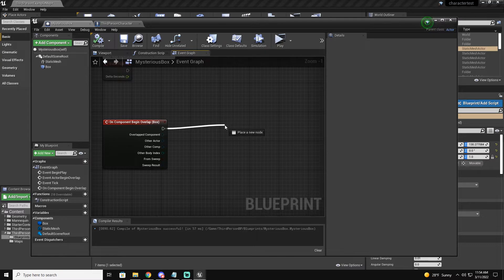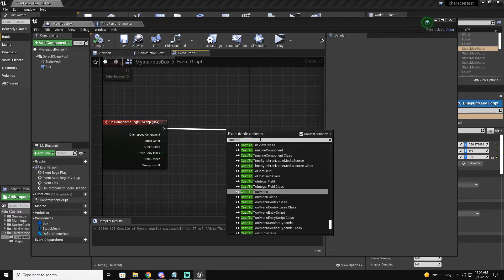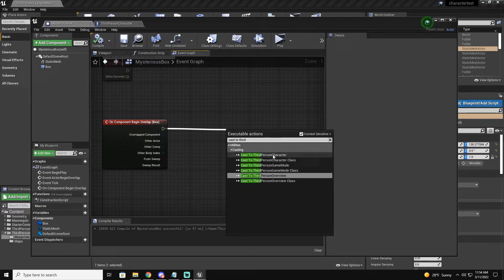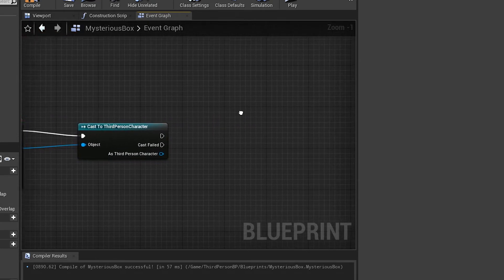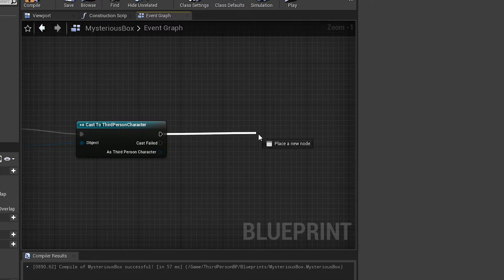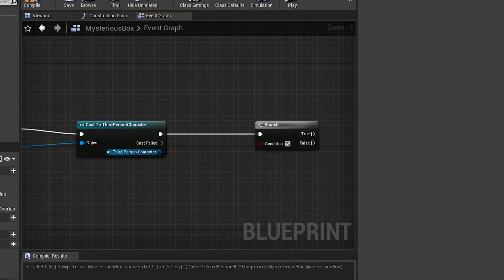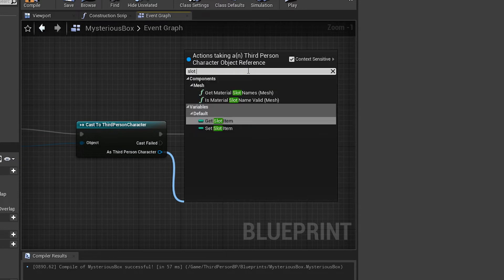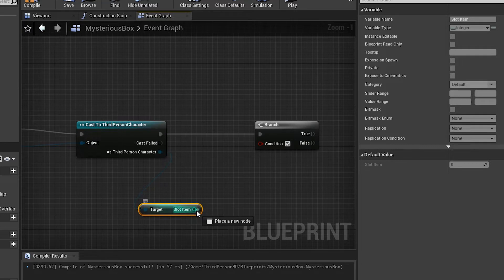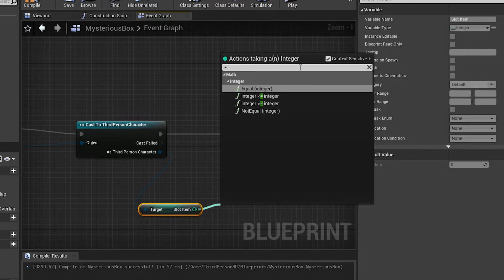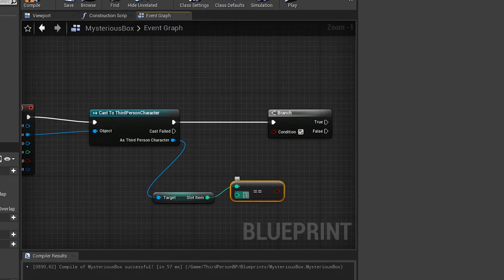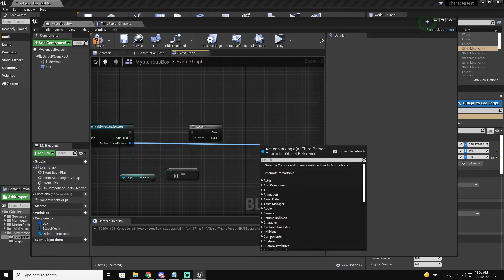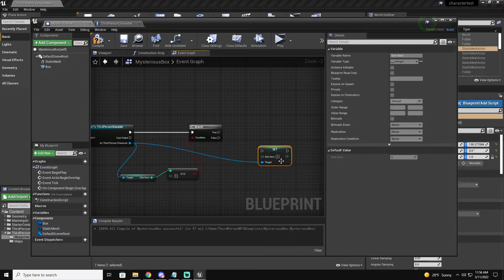Now that we have the slot item, we can come back to the mystery box blueprint. Whenever we overlap the mystery box, we're going to cast to our character — for me that's Third Person Character — with the other actor as the object. The first thing we need to check is if we already have a power-up, so we drag out a branch and get our slot item, then do an equal check. If slot item equals zero, that means we don't have a power-up.